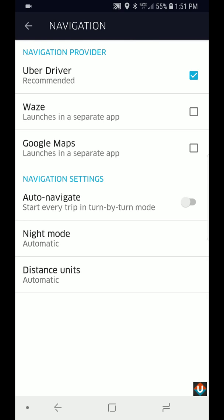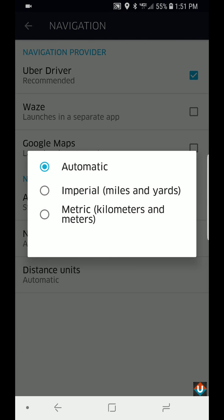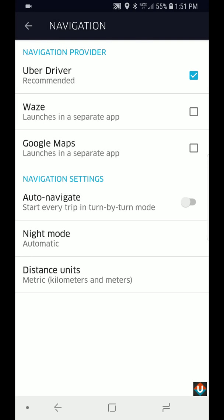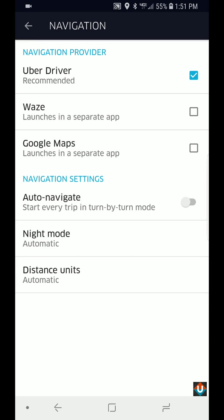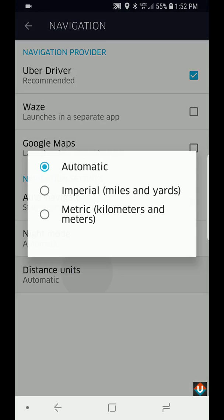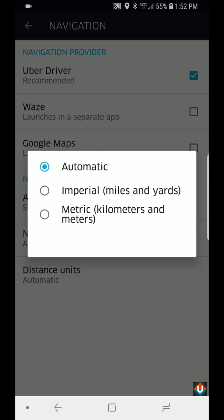The night mode is automatic and distance units is also automatic, but that basically means you can select either miles and yards or kilometers. When you have it on automatic, depending on where you live, I'm in the US, so it's automatically going to show me as miles.